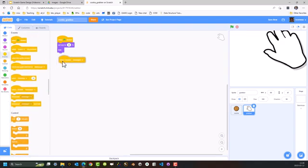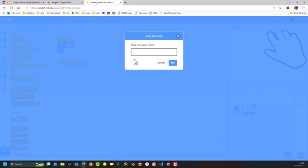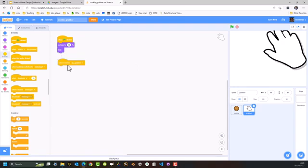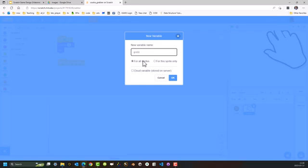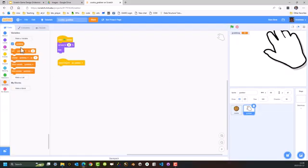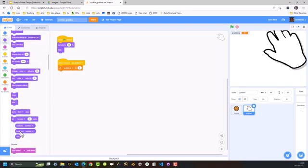Going to Events — I only want the grabber sprite to function when it receives a message, and that message is go_grabber. When it receives that message, I want it to set a variable called grabbing, for all sprites. This will enable other sprites to know when I'm actually grabbing, which in this game is clicking the mouse button. So when it receives go_grabber, it's going to set grabbing to zero — which effectively means I'm not grabbing — and then I want it to go to the front.